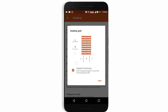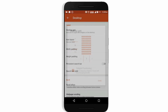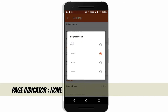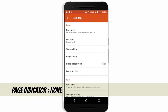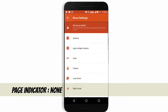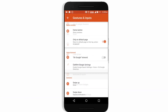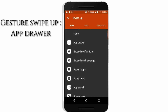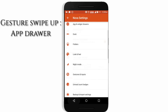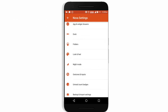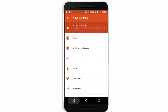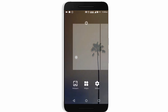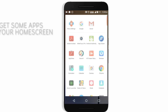It gives you more icons in less area so your device will look good. Just disable the page indicator. Now go to gestures and inputs and set the app drawer to swipe up, so you can get the app drawer instantly while using your handset.